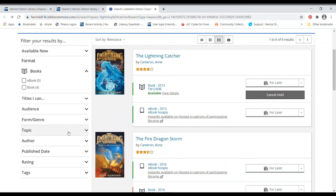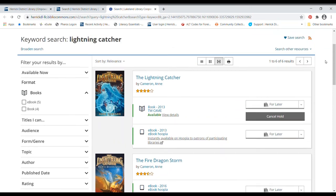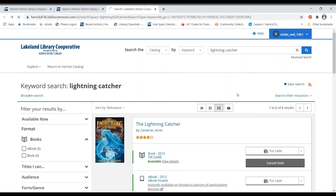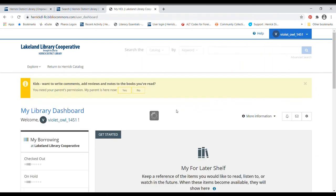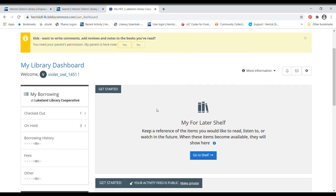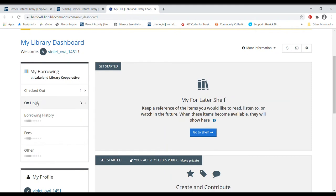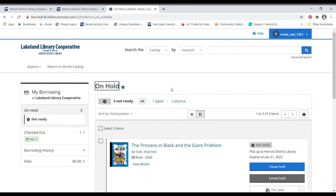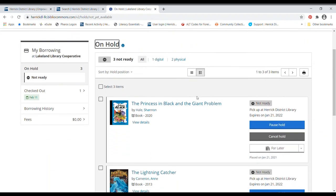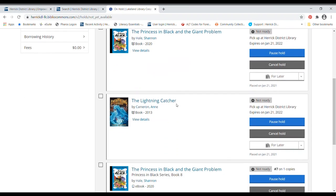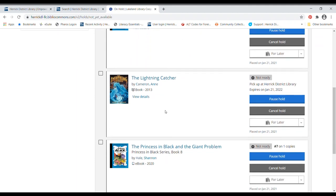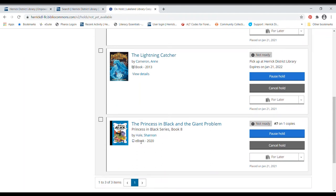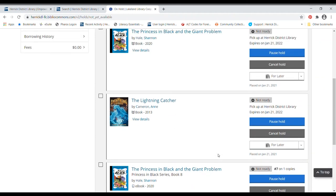So I'm going to go over to my account here and look at my dashboard just to take a look at all of the holds I've placed. So over here we go to on hold. Princess in Black and the Giant Problem, Lightning Catcher, those are both physical books and this one is an ebook and it's telling me they're not ready yet. This is telling me I'm number seven on the list for that book.